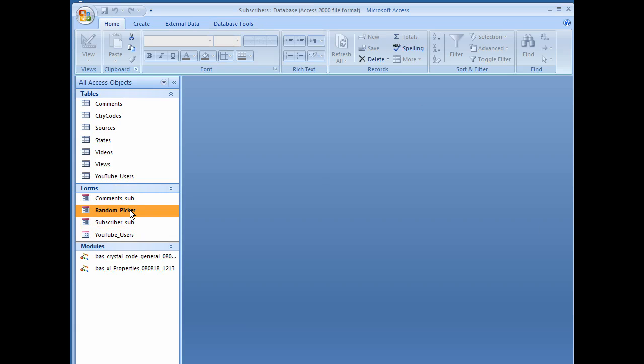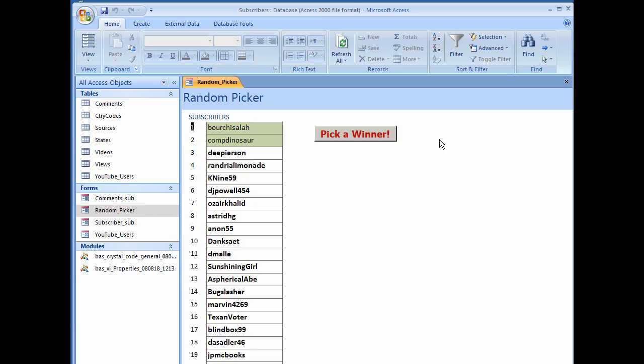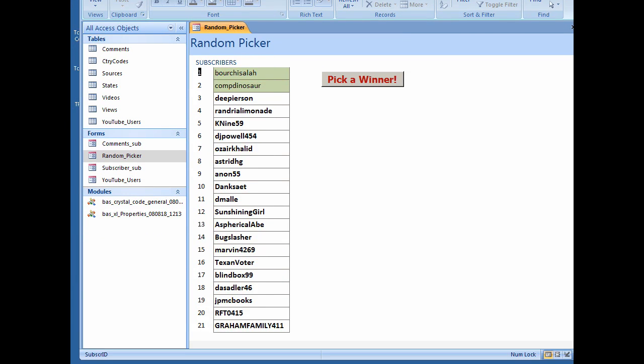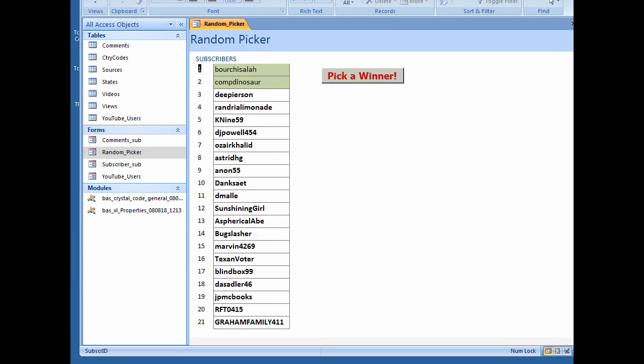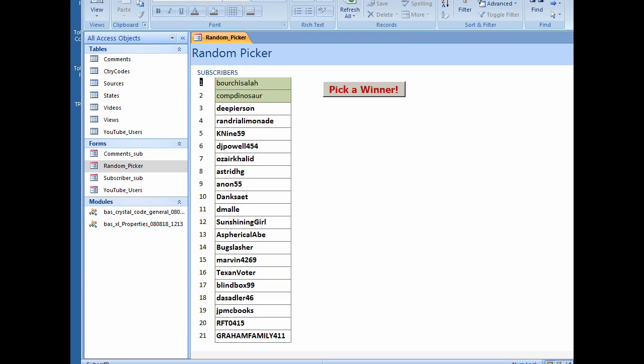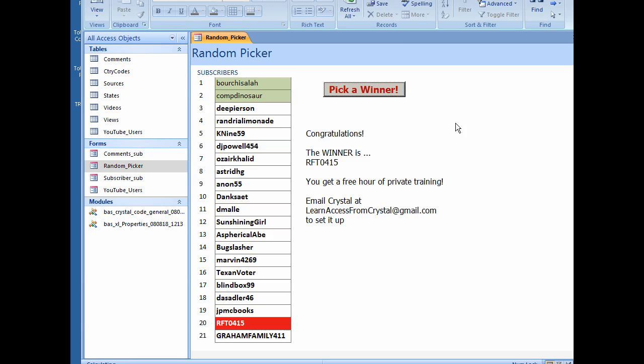I'm going to open up my random picker form and I'll just scoot the screen up a little bit so that you can see the whole form. These are all my subscribers. Thank you very much. The first two are not eligible because they've already won.